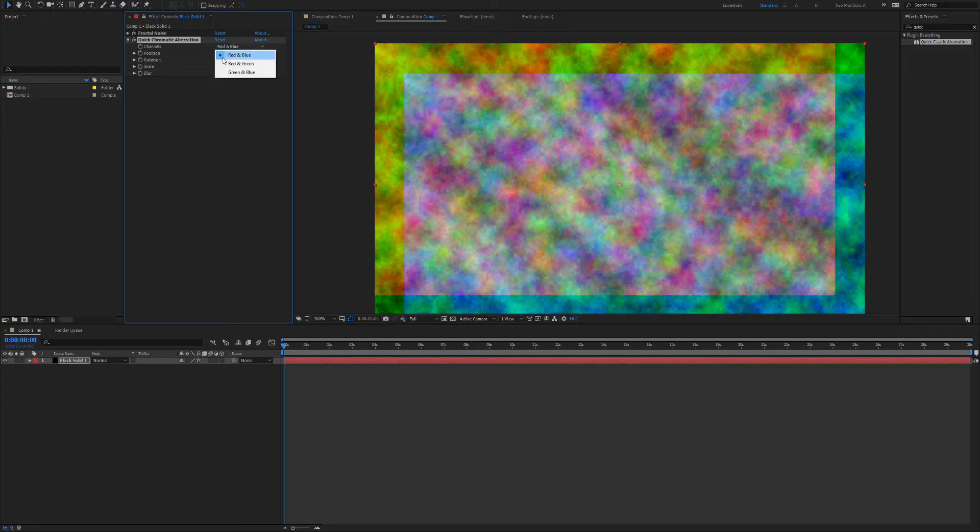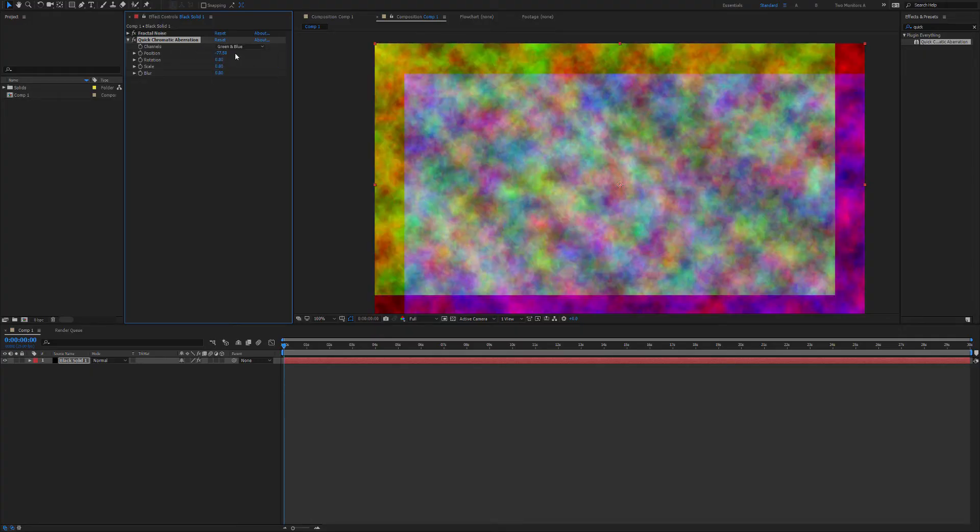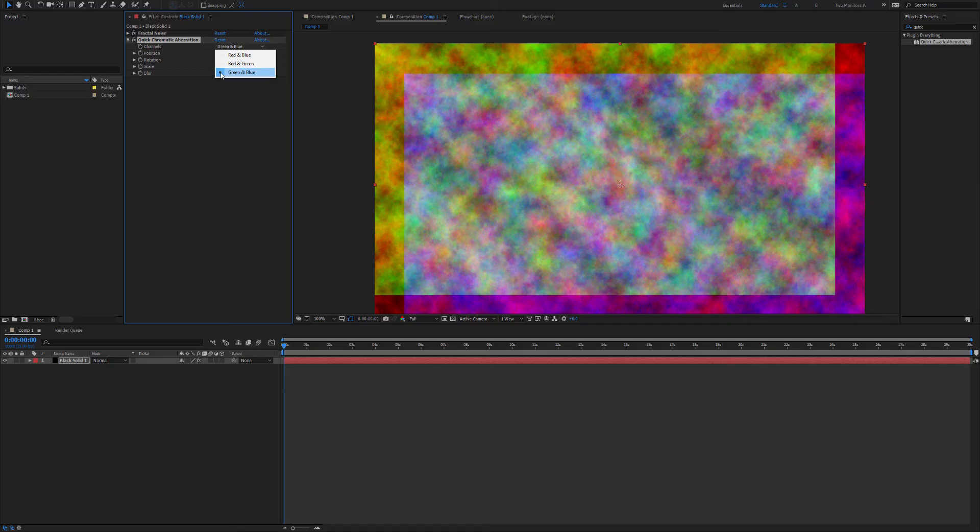We can also choose which channels we're shifting. These three combinations, you can shift any combination of channels.